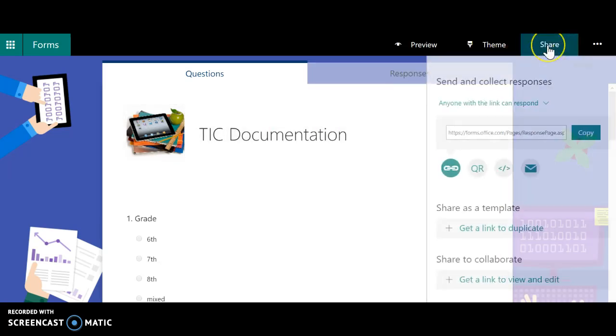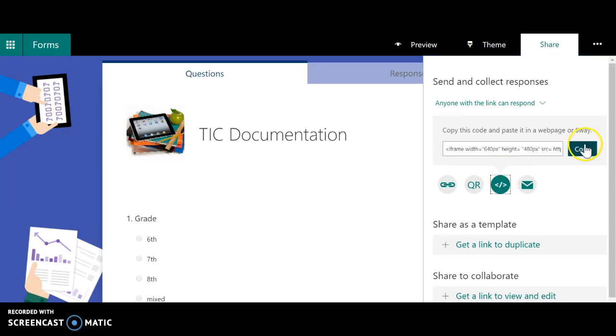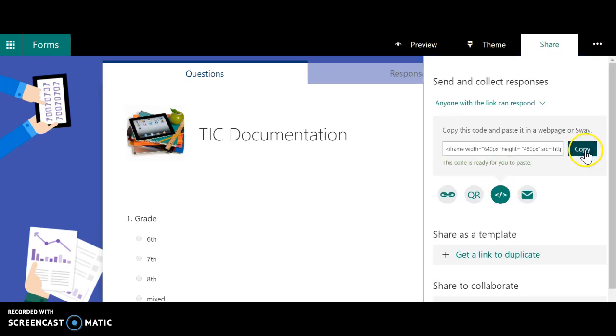But regardless of what kind of form you use, you go to share. This would just be the direct link where you could hyperlink text or add the link at the bottom, but this is the embed code. And so then you press copy.